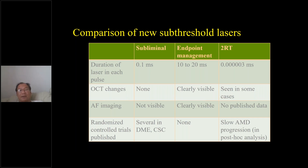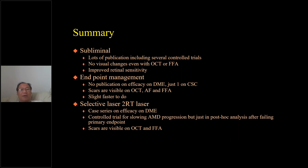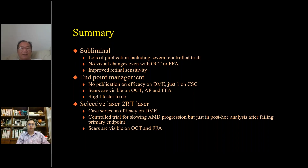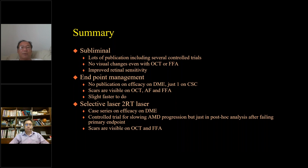The 2RT laser demonstrated a potential slowing of AMD progression, but that was on a post-hoc analysis. The recently published follow-up paper did not show any benefit. So when thinking about purchasing a 2RT laser for drusen removal, do read the most up-to-date paper. In summary: subliminal laser has a long track record and improved protocols with demonstrated clinical benefit. Endpoint management has some papers on CSC, but no other publications demonstrating efficacy — you can still see scarring, though it is slightly faster. The selective laser has one case series showing efficacy in DME and some AMD progression data, but the newer paper does not support it.